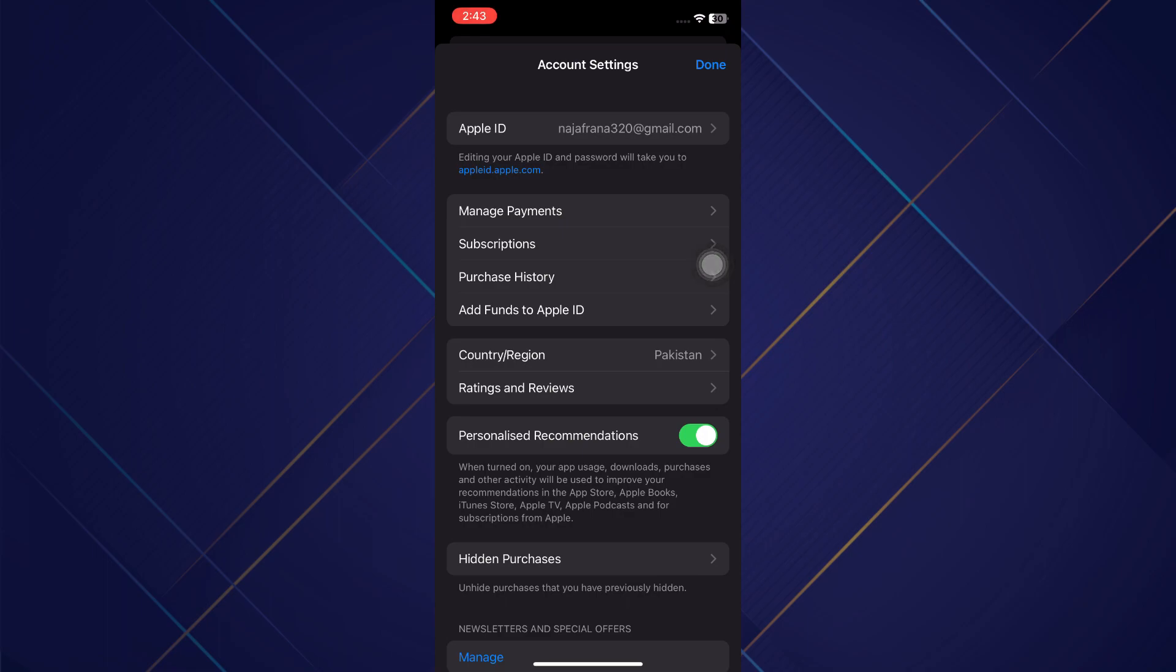It's important to note that you cannot have any Apple ID balance or credit on your account. If you do, you need to spend it. Also, if you've got an active subscription, you won't be able to change as well, so you need to cancel them.